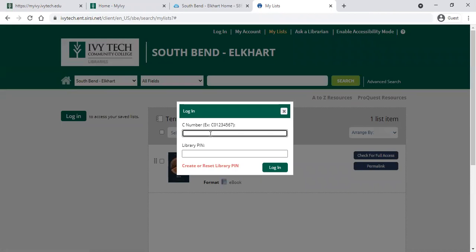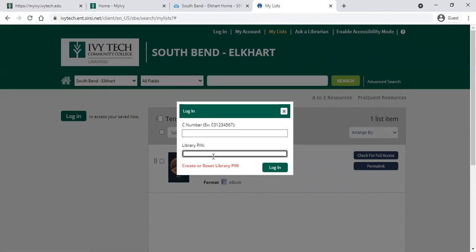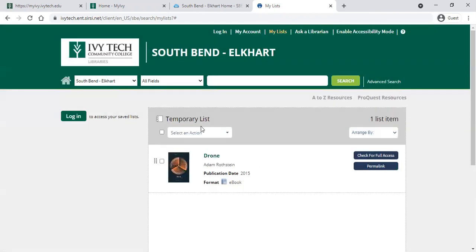It will pop up a dialog. You can put in your student C number and your library PIN. If you don't have a PIN number yet, that's okay — just click the link to create or reset your library PIN and it will prompt you through to set one up. That way you can save resources and they'll be here for you every time. You can save several and then come back to read them in more depth at a later time.